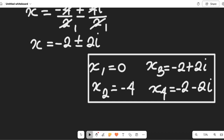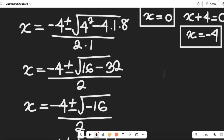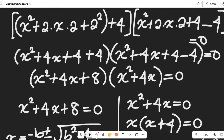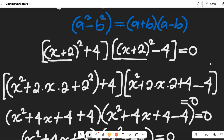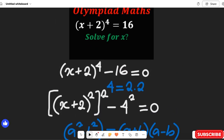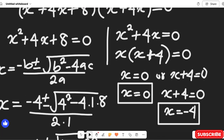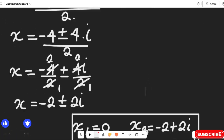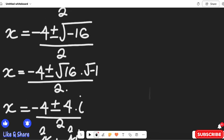So you see, solving for the values of x can be very easy when we apply the rules of algebra. I hope you enjoyed watching this solution. Don't forget to give it a thumbs up, share with friends and colleagues, and remember to subscribe to my channel for more simplified math content. Thanks so much for watching, bye bye for now.